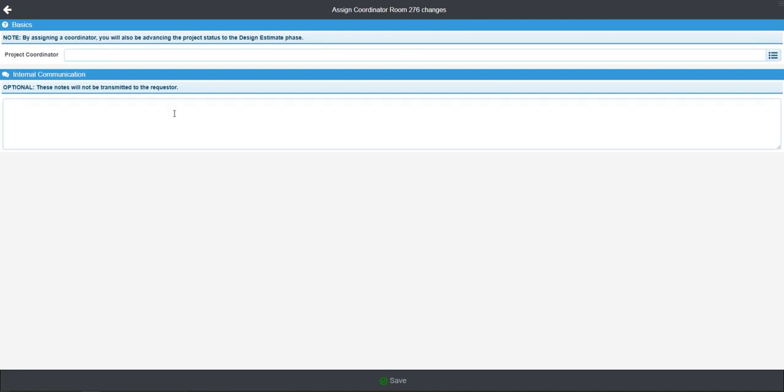This is the person who is actually going to be researching the project and determining a design path, as well as any construction estimates.